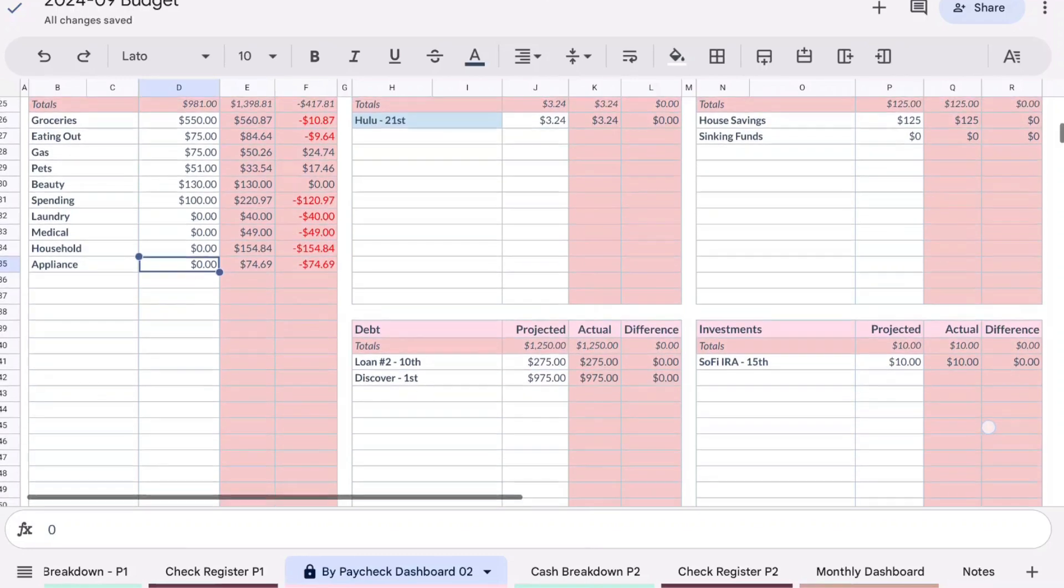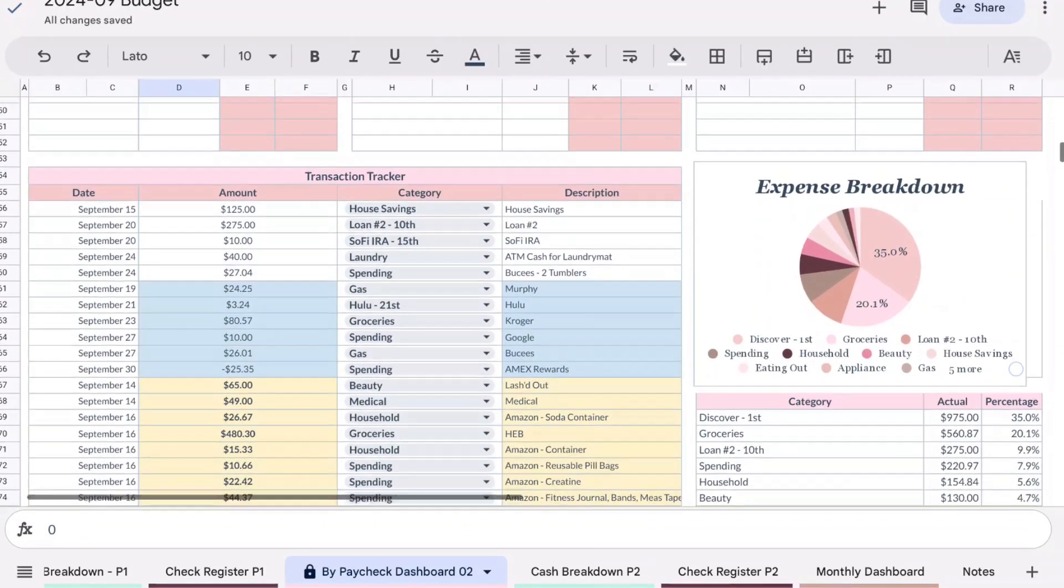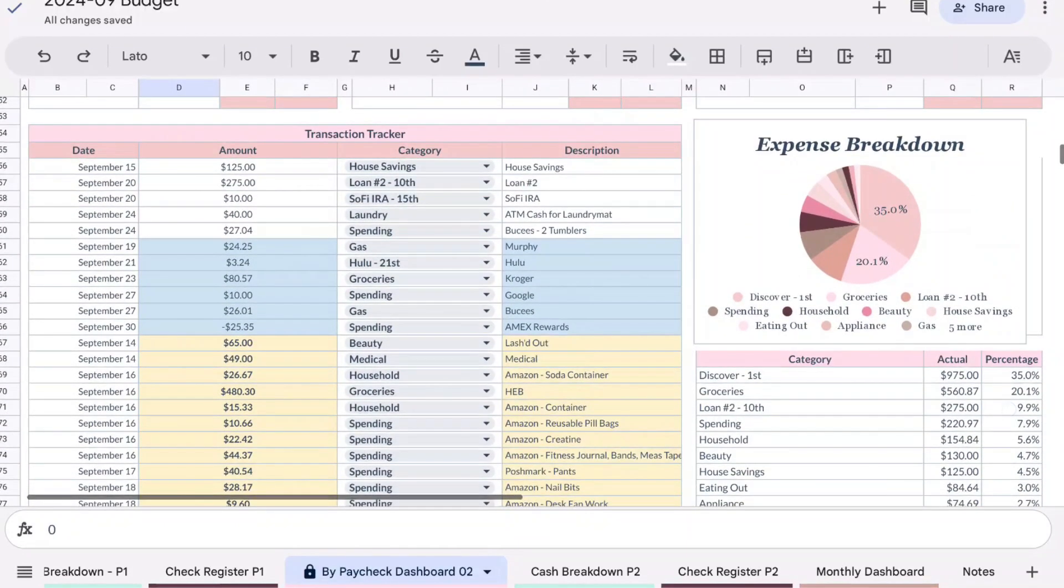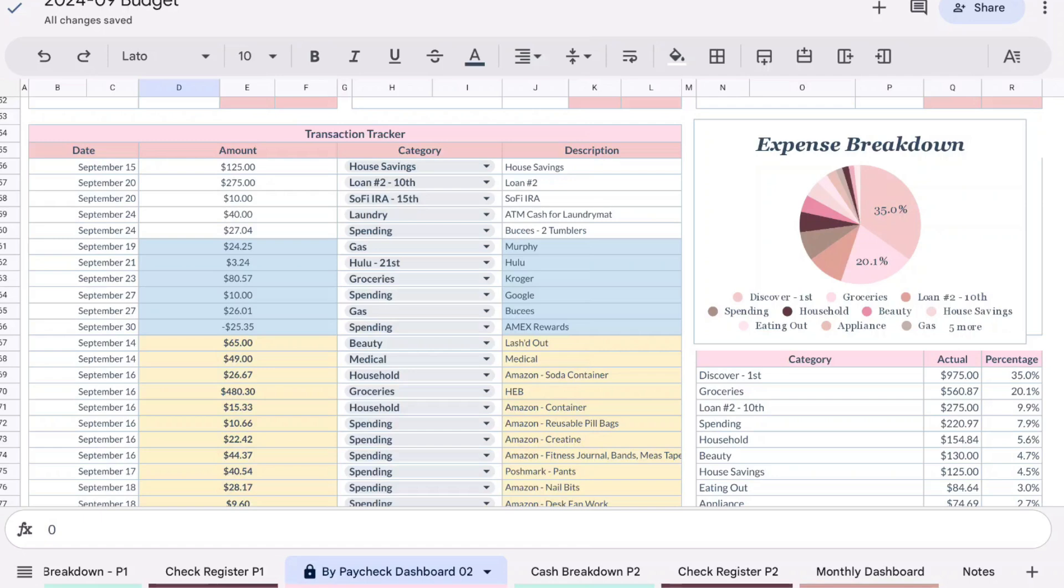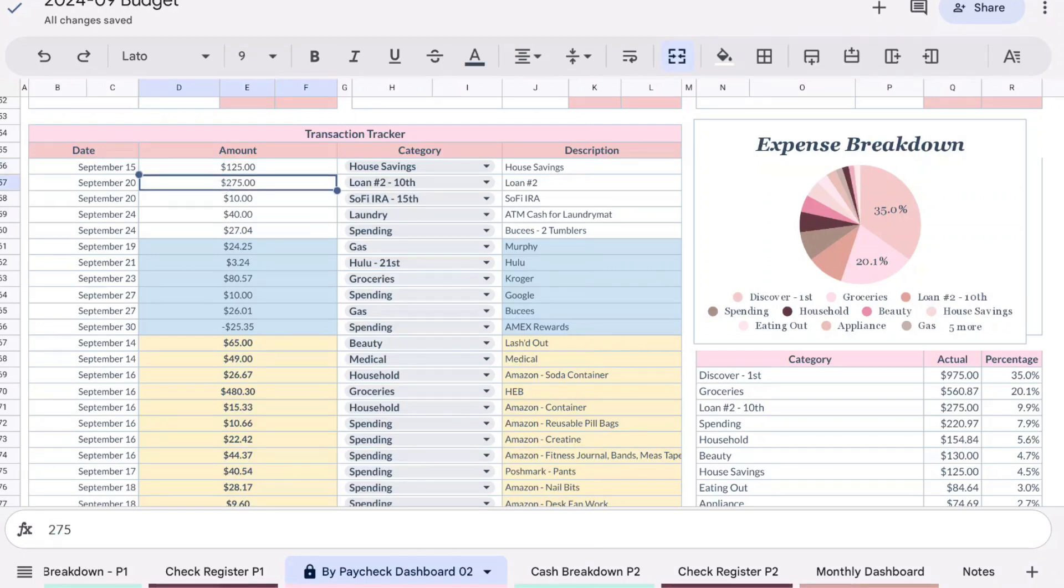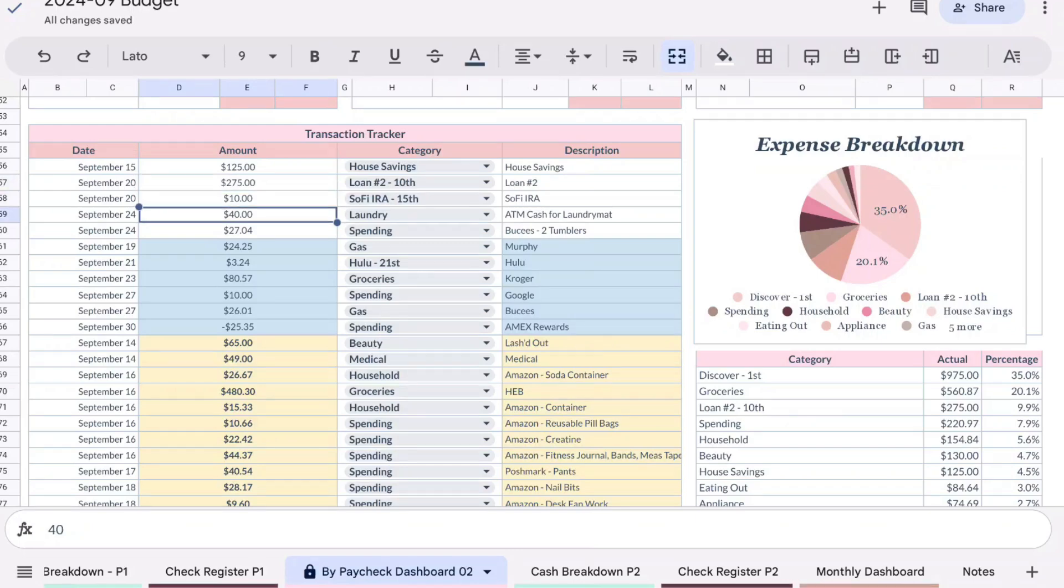Now let's get into the spending. White is what we spent out of our checking account, blue is what I put on my American Express Blue Cash Preferred which is grocery, subscriptions, and gas, and then yellow is for my Capital One Savor Rewards card, and that is what I put for everything else for everyday spending so that I am maximizing my cash back rewards. We have our house savings for $125, our loan number two which is student loans at $275, our Roth IRA contribution $10.